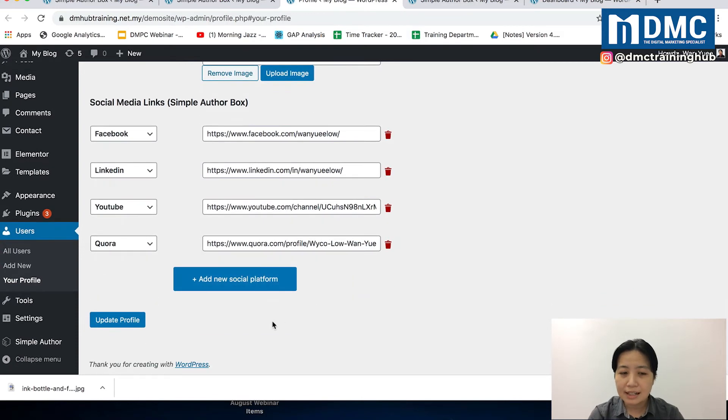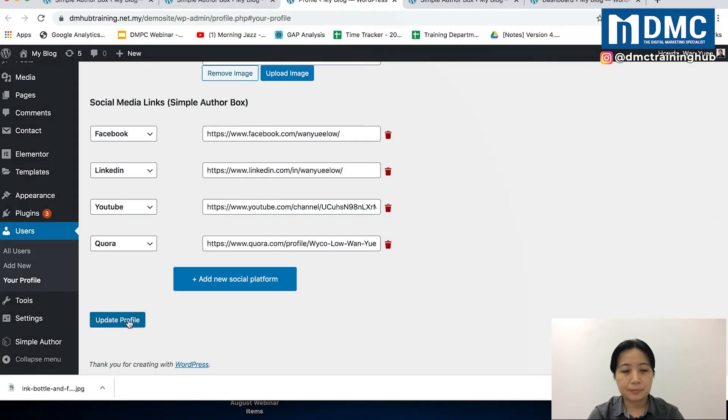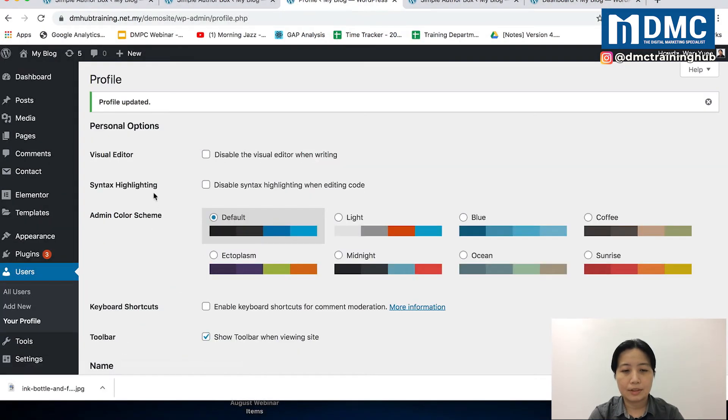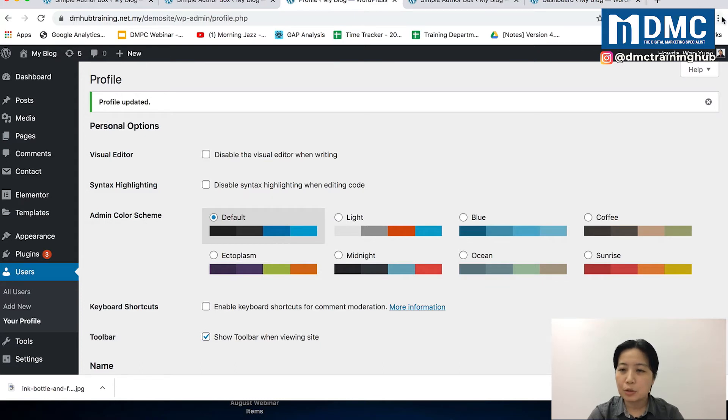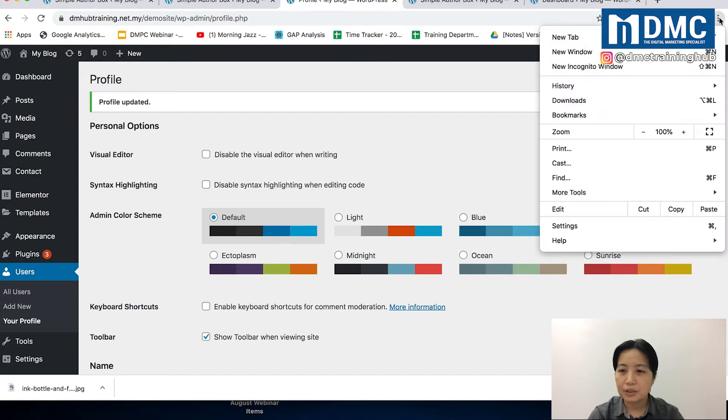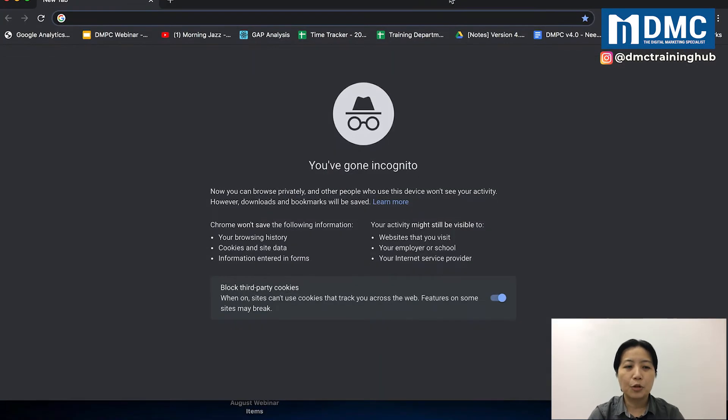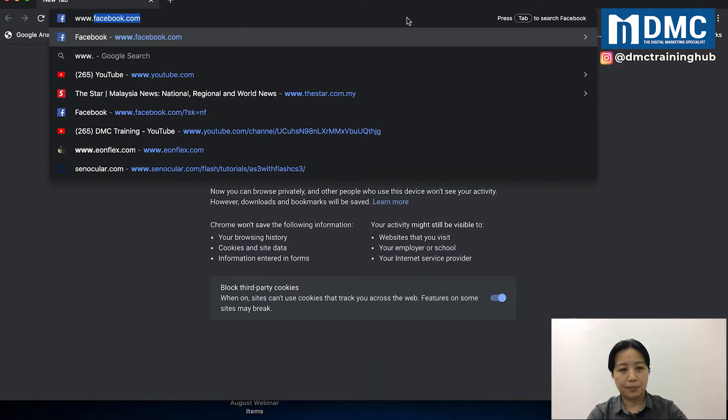Once you're done, click on Update Profile. After you update the profile, you can go into a New Incognito Window and go back to your website.